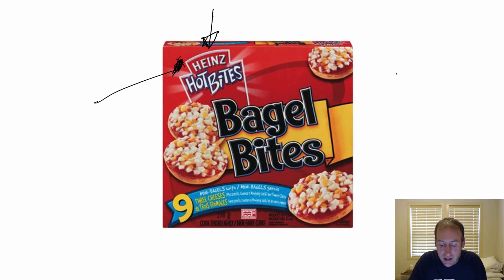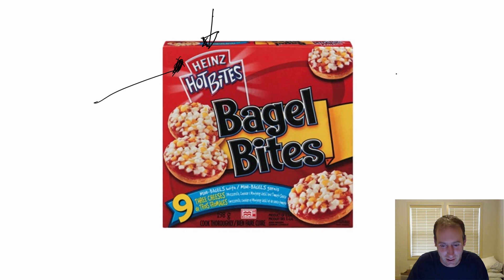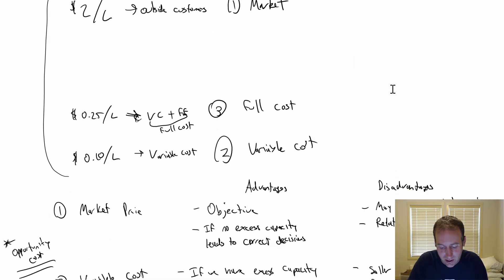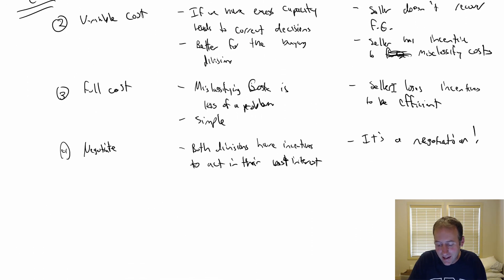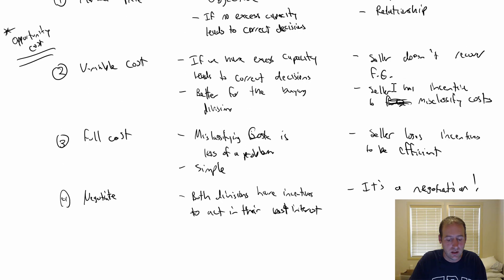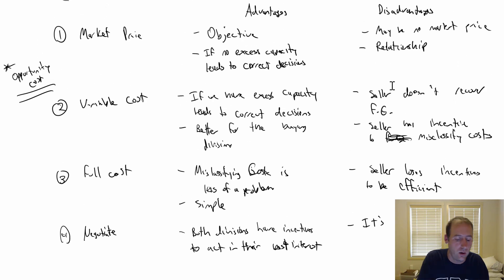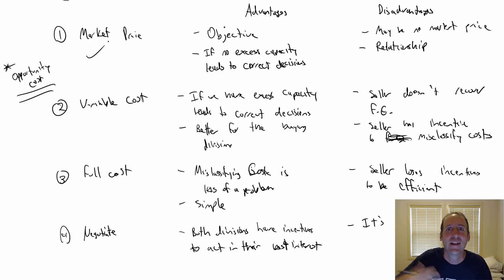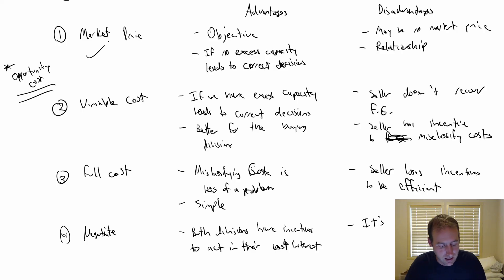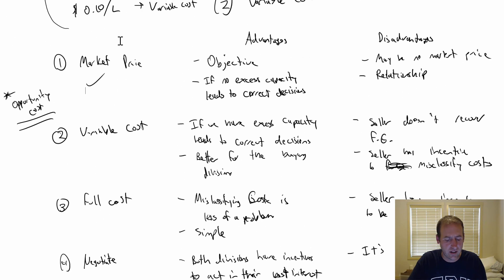The other thing that could be bad is, it takes a lot of time and effort to negotiate. It's a negotiation. It can take time and effort and be costly just to negotiate when you could simply say, no, we're charging the market price two bucks and move on with our life in ten seconds. It could be weeks, months, years of negotiation that we just can't deal with.